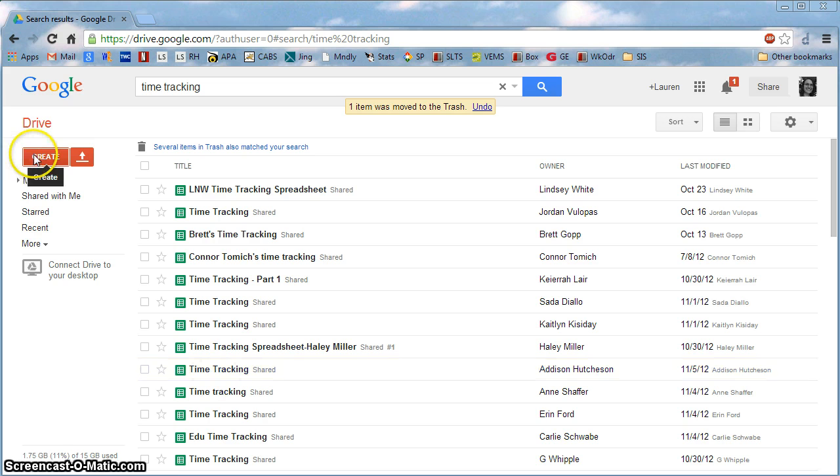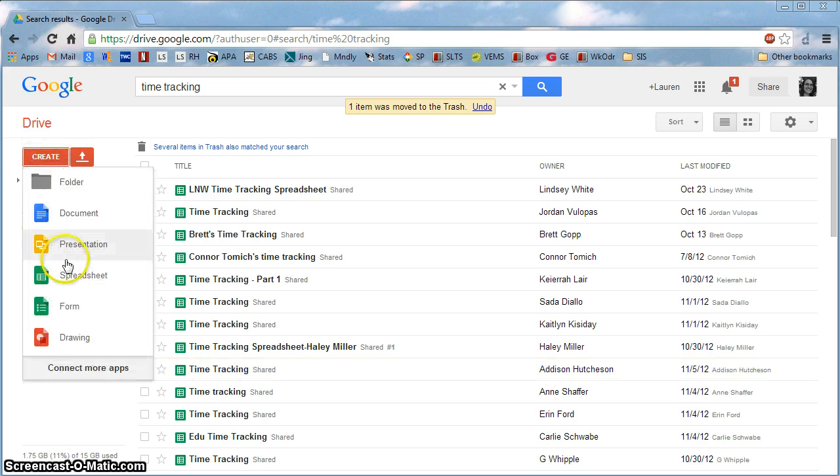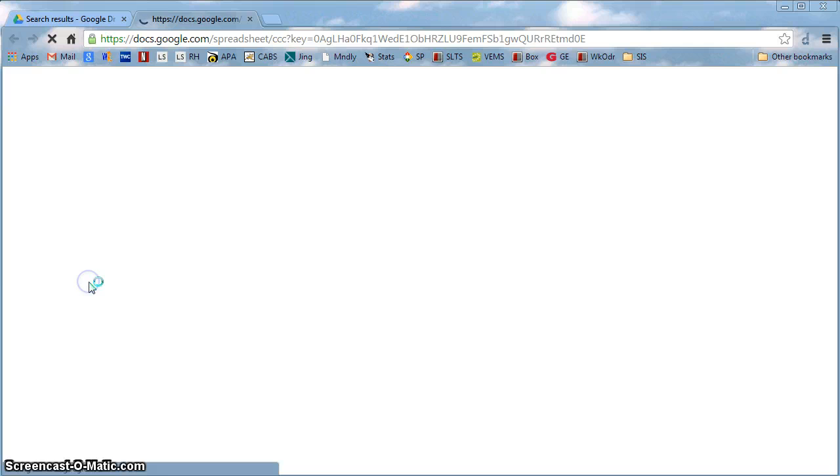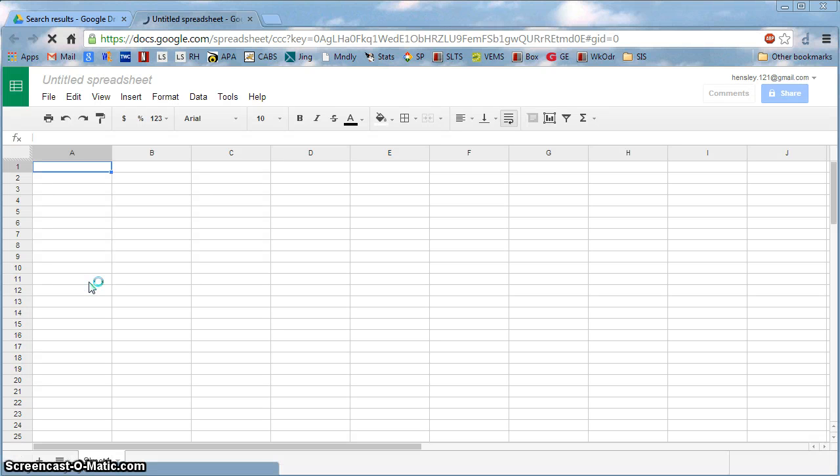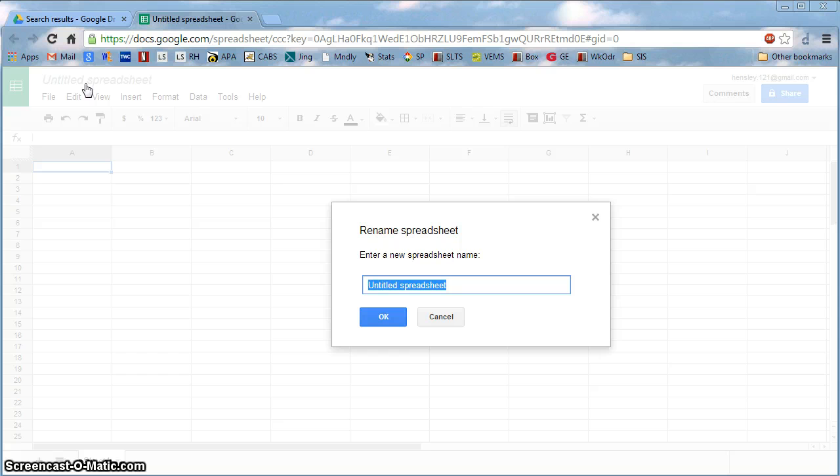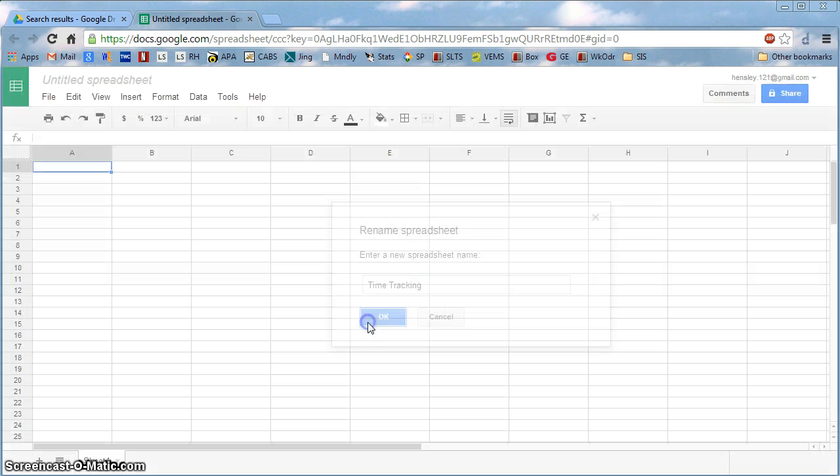First, click Create and then choose Spreadsheet. In the top left corner, click where it said Untitled Spreadsheet and type in a new name. Then click OK.